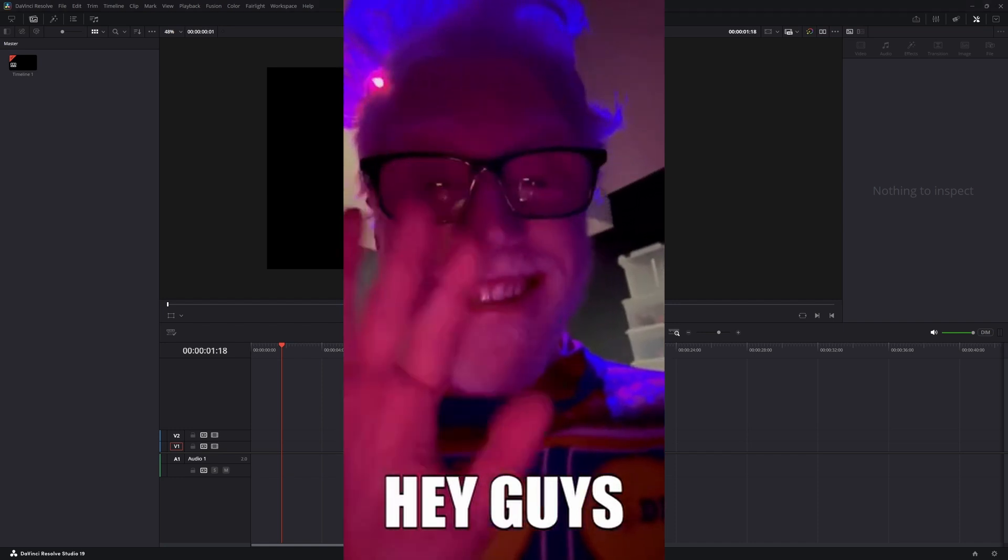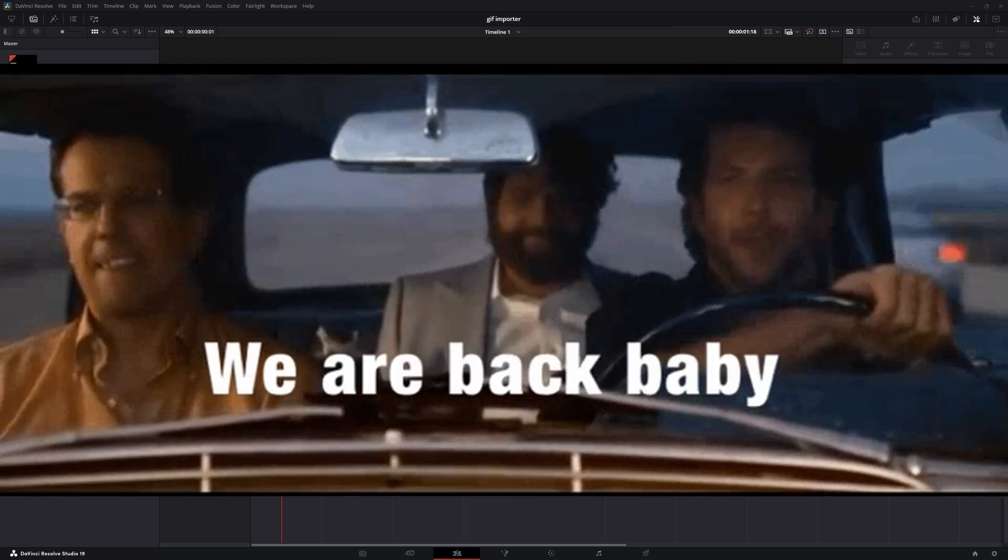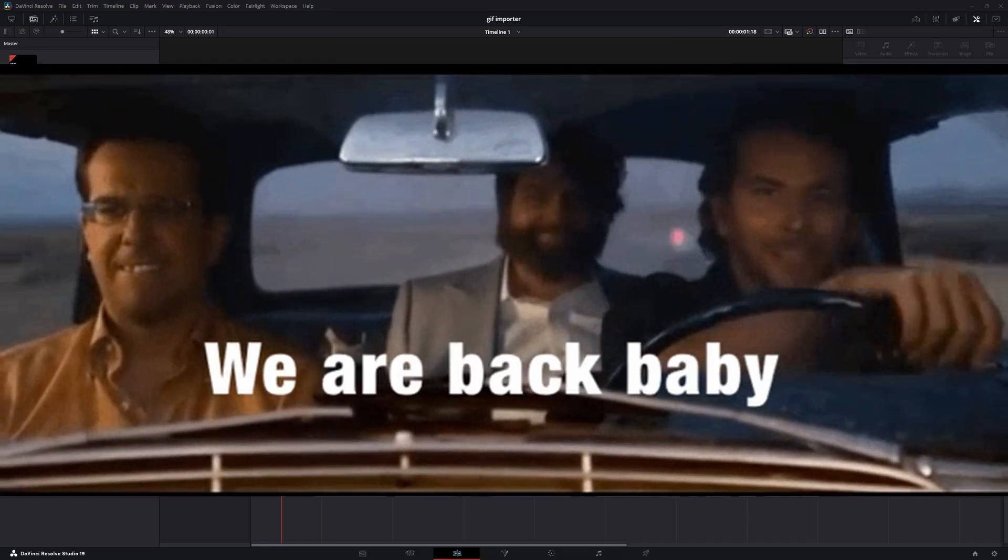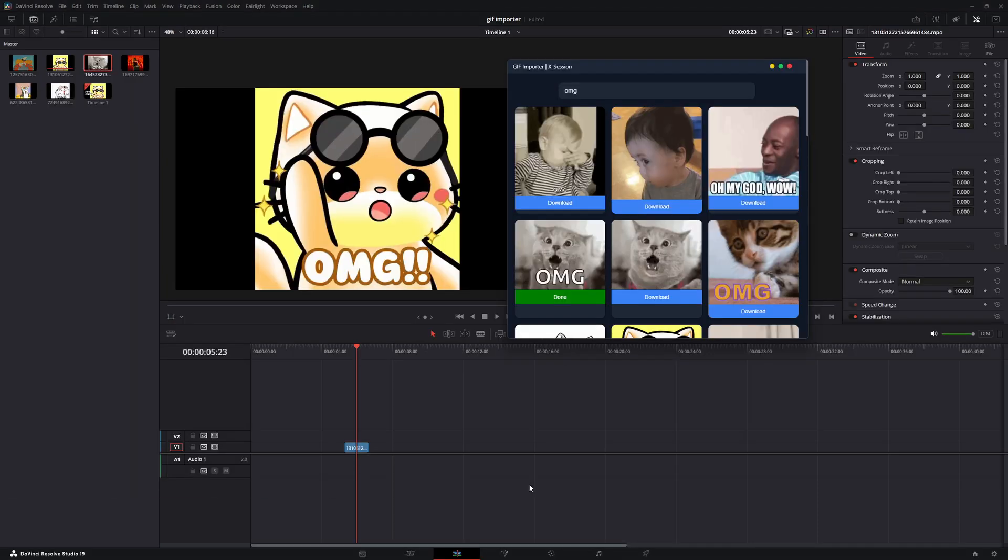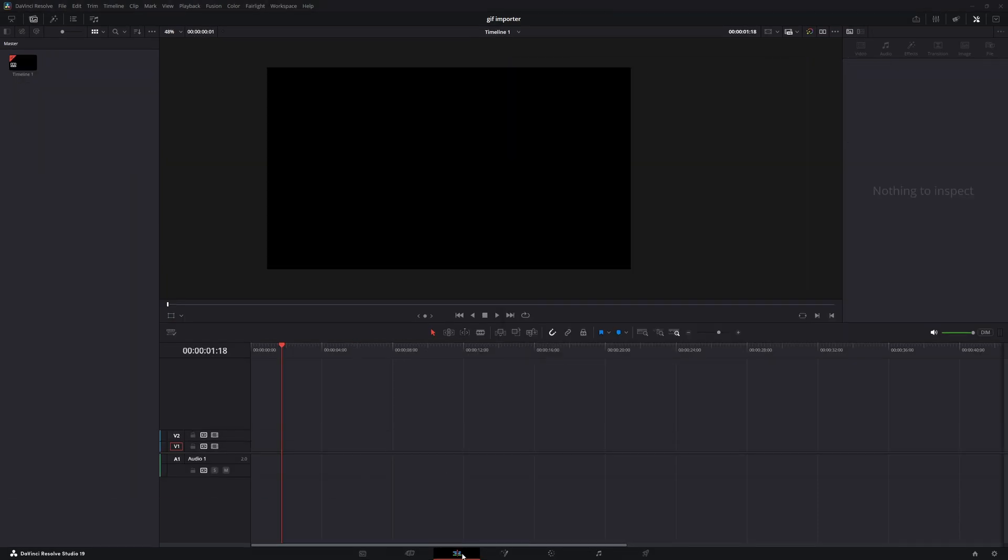Hey everyone, it's been a while, but we're back with another awesome plugin, introducing GIF Importer.